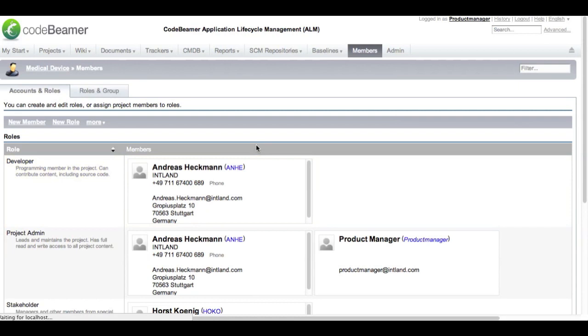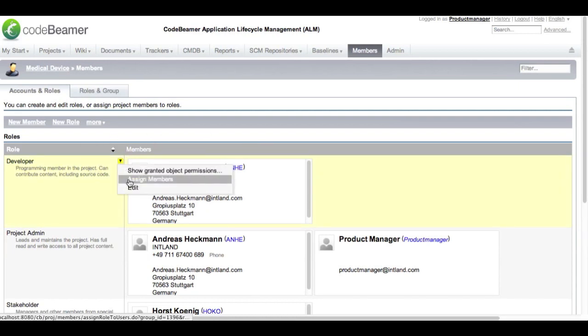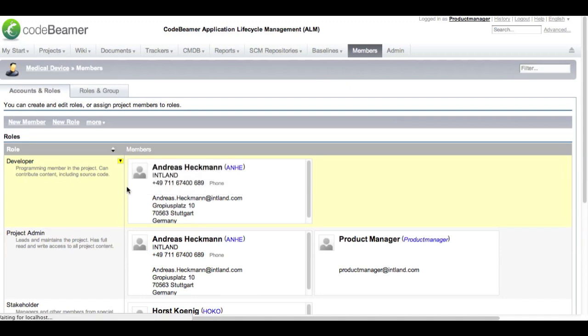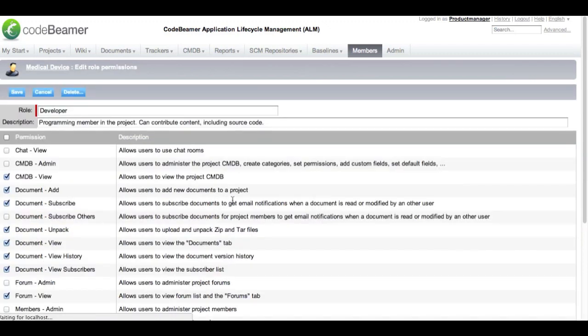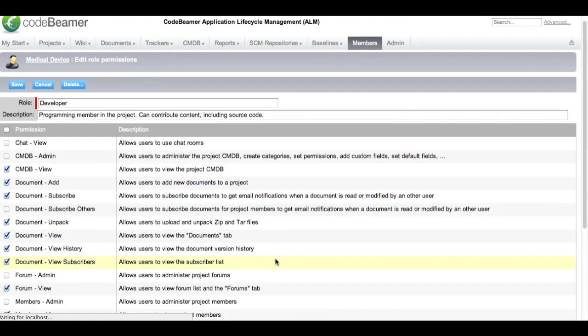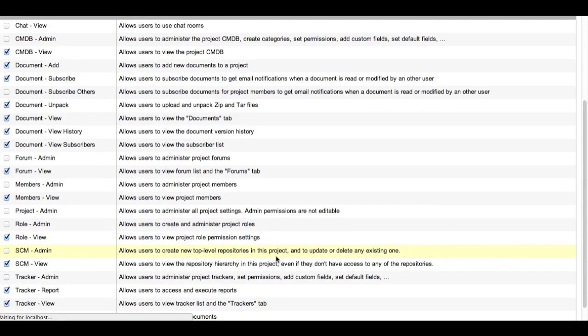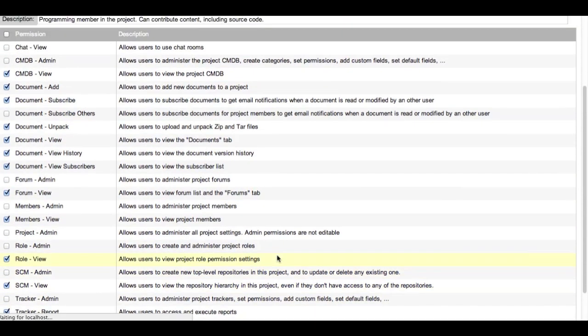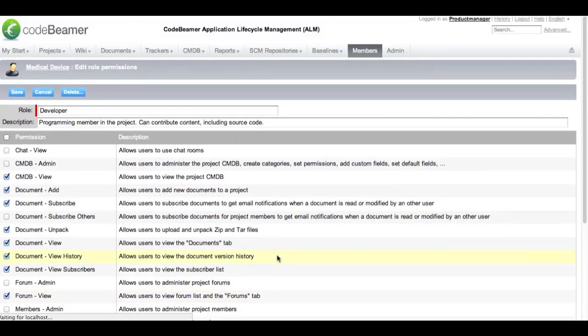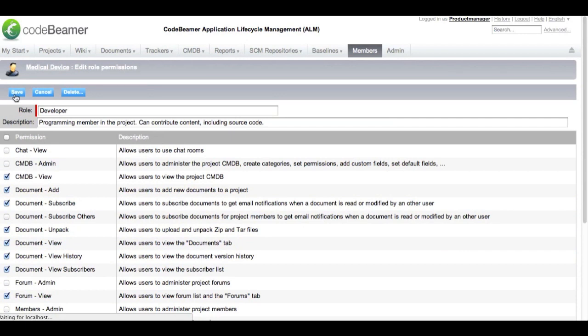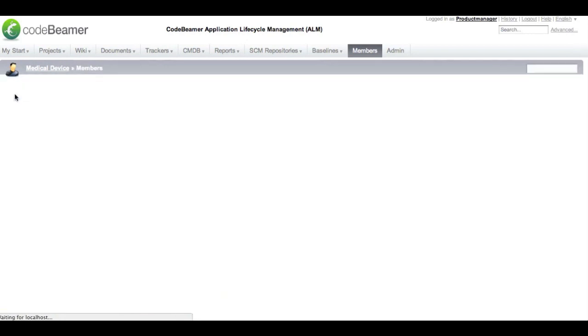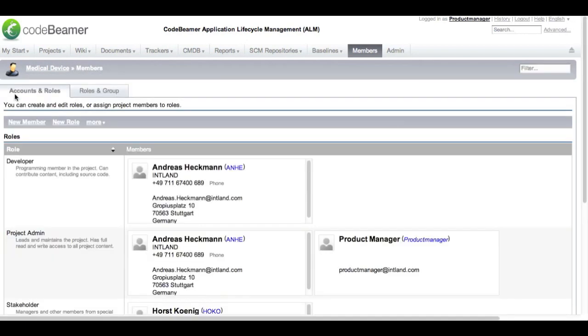Each role can be assigned specific permissions. So when I get over to edit role you can see a whole bunch of permissions that can be associated to each and every role. This lets you define who is able to do what within your project later on.